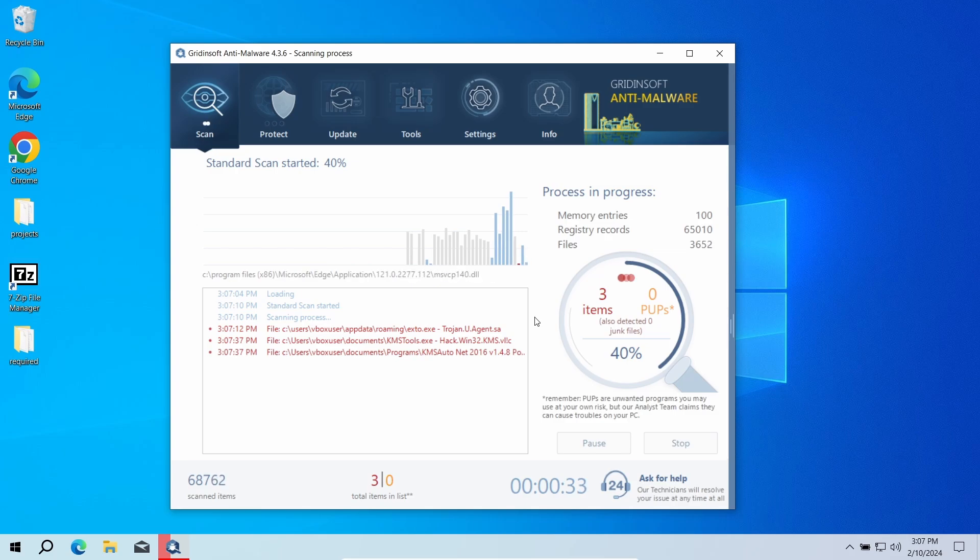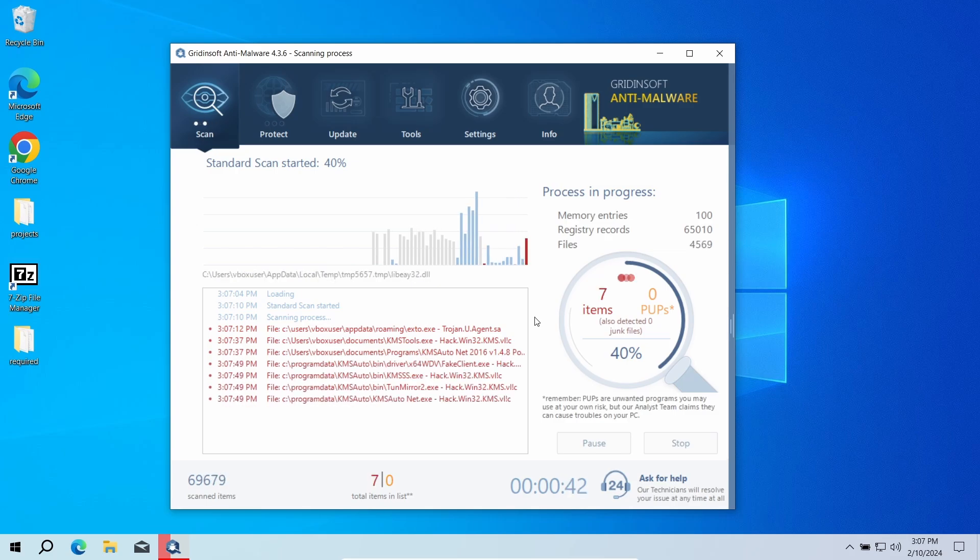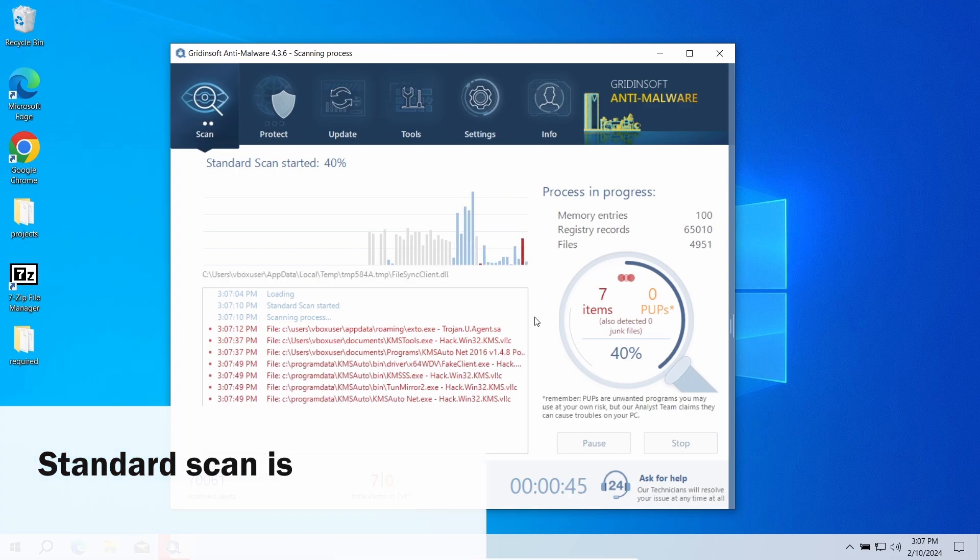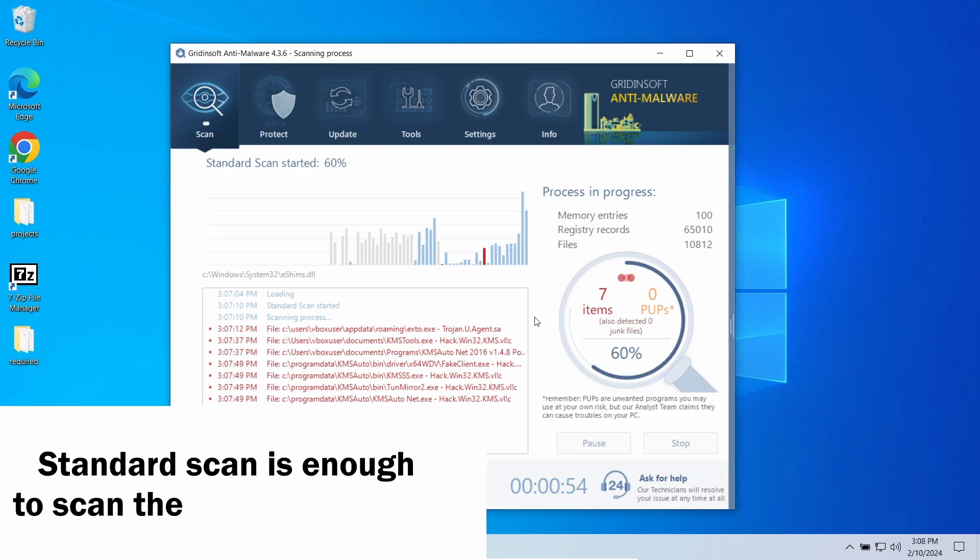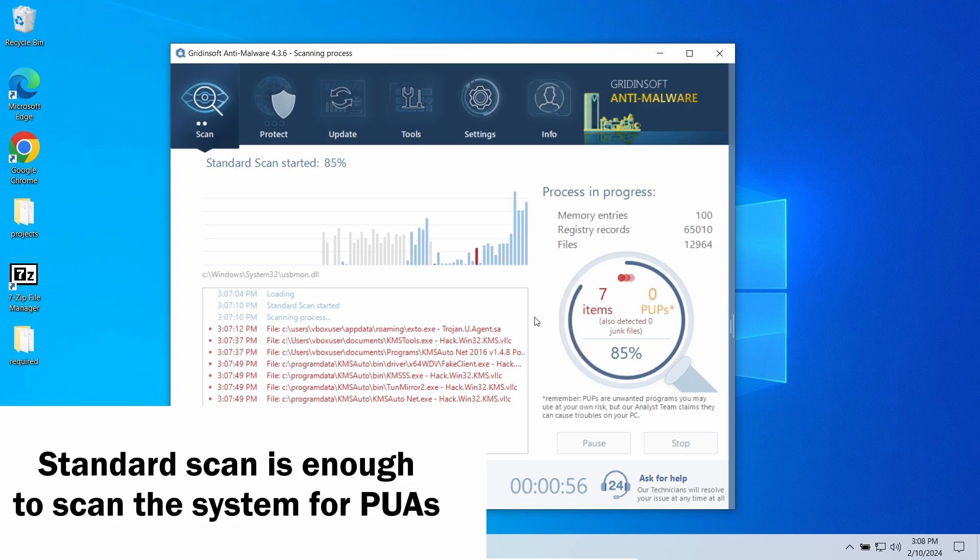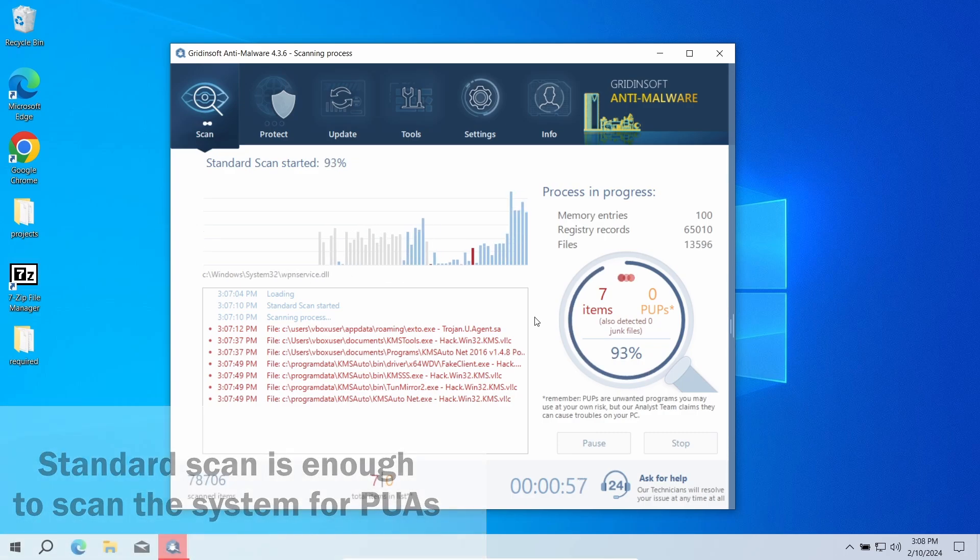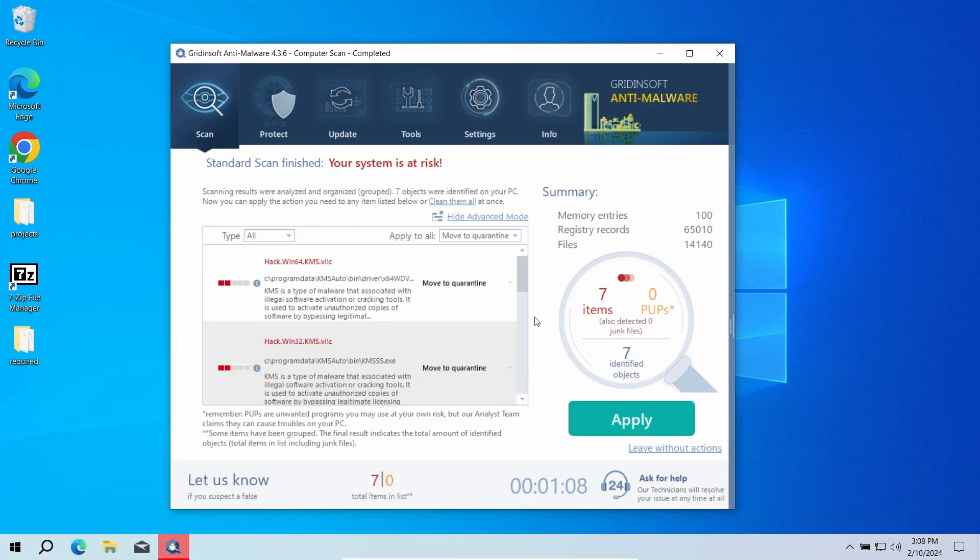Standard scan will be enough. It goes through the system disk and checks every single file in it, including system configurations and even registry. The scan takes 5 to 10 minutes, and you can use the system normally in the meantime.